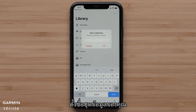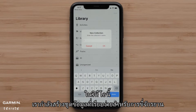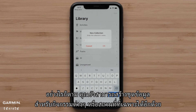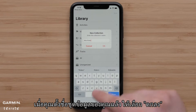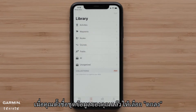Give your collection a name. In this video, we are creating a simple collection for bicycle rides. You can also create collections for different events or specific locations. Once you've named your collection, select OK.